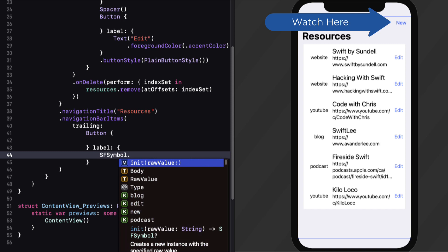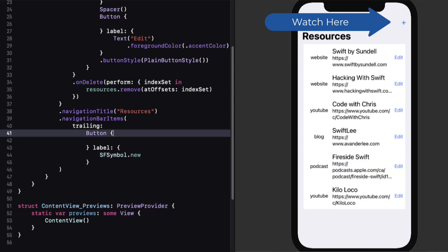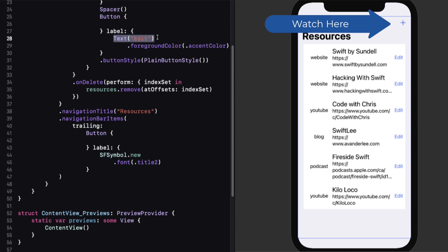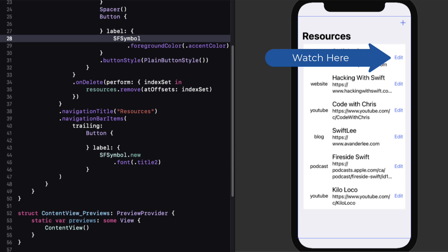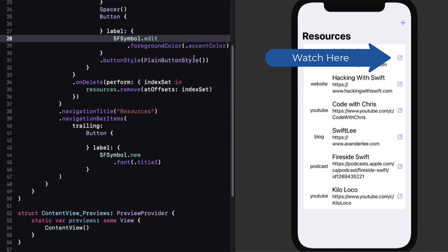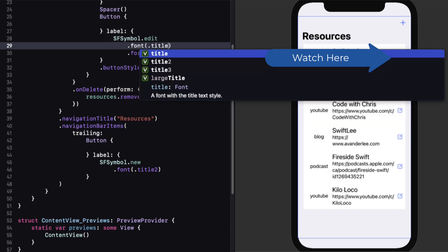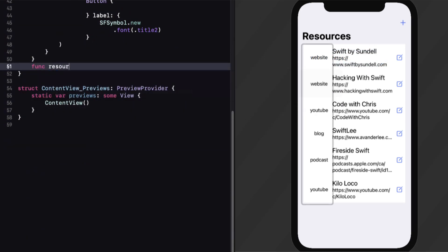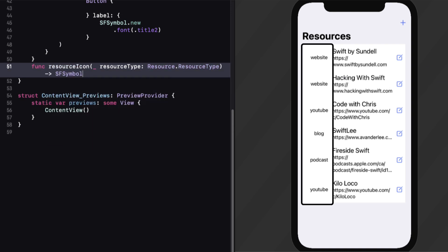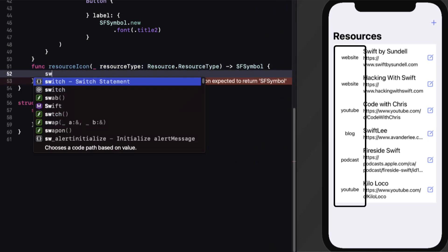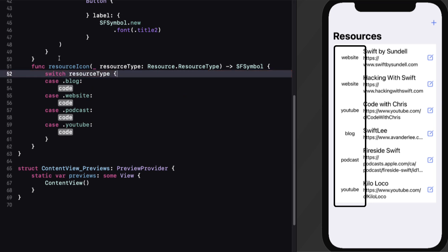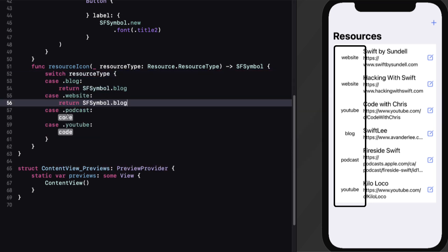The advantage is that I'm going to be able to leverage code completion. And if I want to change the image at a later date and I've used it in several places in my code, I only have to change it in one place in my enum. Returning to content view, I'll replace the text 'new' by typing SF symbol followed by a period to get my choices. For the edit button, we'll replace text 'edit' with an SF symbol and give it a font size of title three. To replace our resource types with icons, I'll write a function that has a resource type as a parameter and returns an SF symbol. I'll create a switch statement on the resource type and let Xcode generate all the cases, then return the corresponding SF symbol for each resource type.